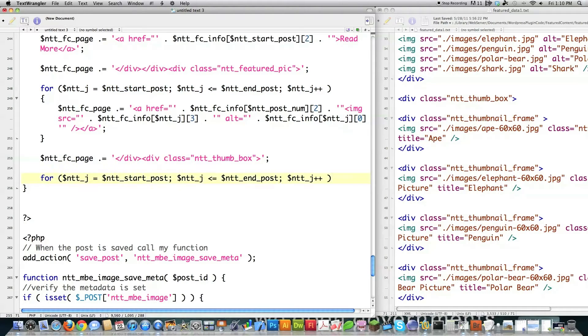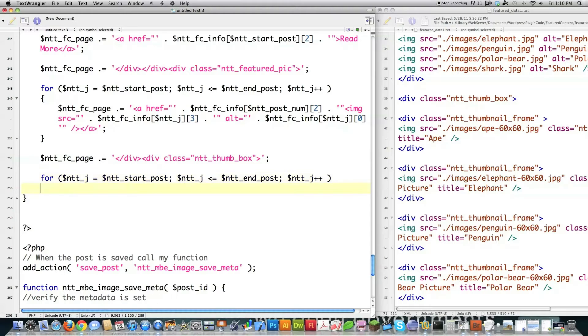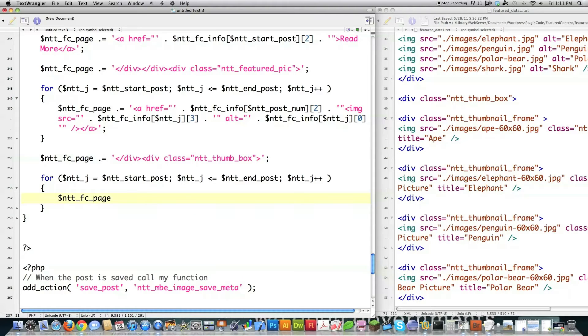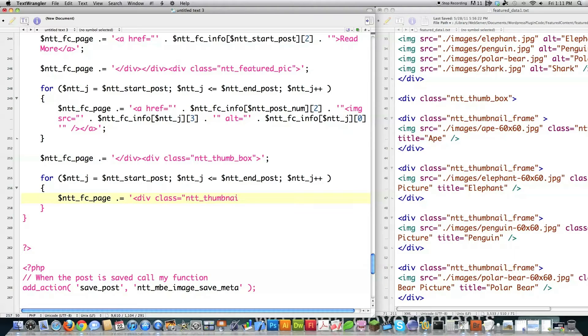So just take another look at that. You should be fine. I probably should have said that earlier in this tutorial. All right. So let's generate these thumbnails. So ntt_fc_page dot equal to div class is equal to ntt_thumbnail_frame ntt.